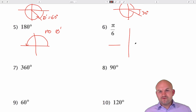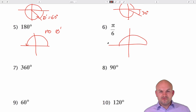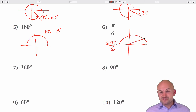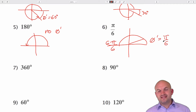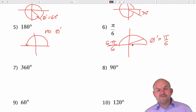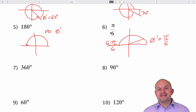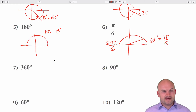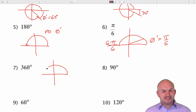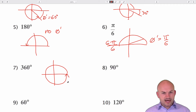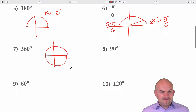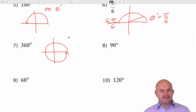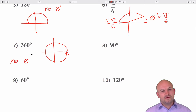For pi over 6 in radian form: halfway around a circle is pi, which is 6 pi over 6, so pi over 6 is just one of those parts — it's in the first quadrant. Therefore, theta prime equals pi over 6. The nice thing about angles in the first quadrant is they equal the reference angle. For 360 degrees, the angle goes all the way around and lies on the x-axis, so there is no reference angle.